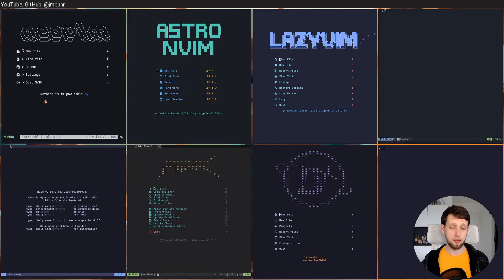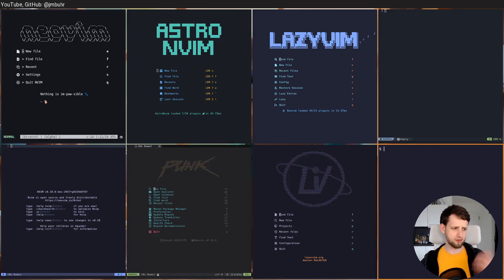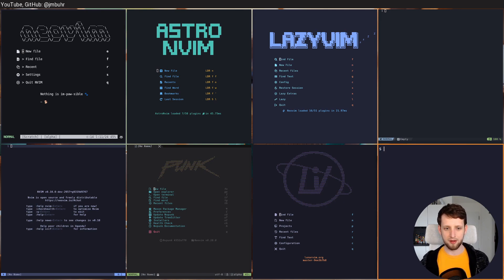Hello and welcome back to another video. A common question I see online from beginners starting out with NeoVim or even coding in general is what distribution should I use? What is the best NeoVim distribution? And it turns out there's quite a lot of those out there, and these are just some I randomly found by searching for NeoVim distributions.